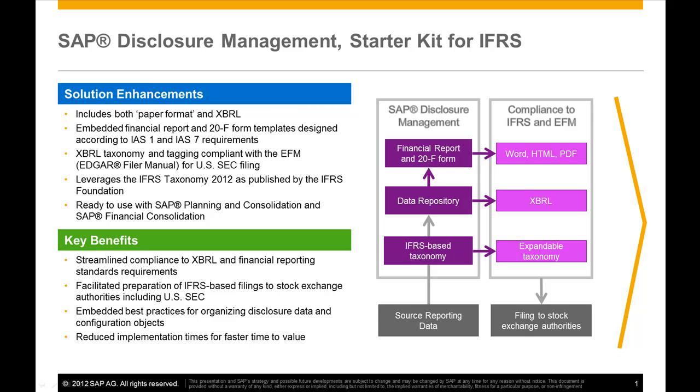This makes the Starter Kit particularly relevant for foreign and private issuers.